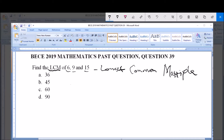The lowest common multiple refers to the lowest among the common multiples — that is, the number which is a multiple of 6, 9 and 15, but which is the lowest of those common multiples. Our options are A) 36, B) 45, C) 60, and D) 90.